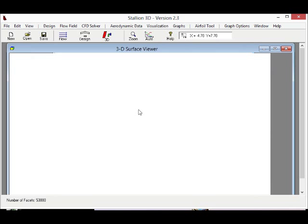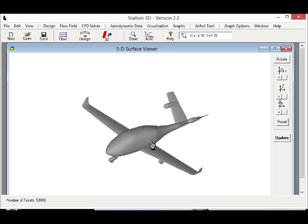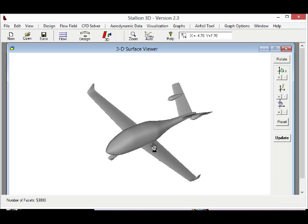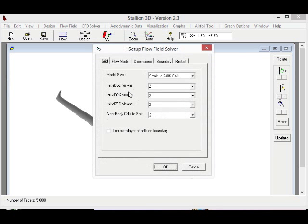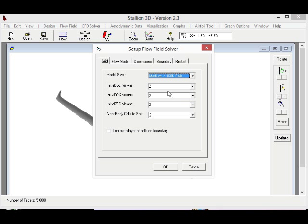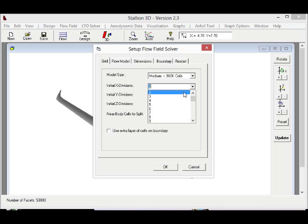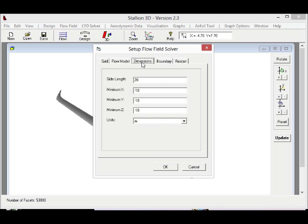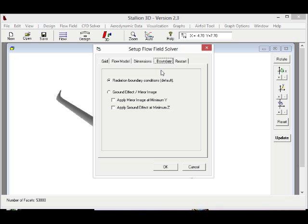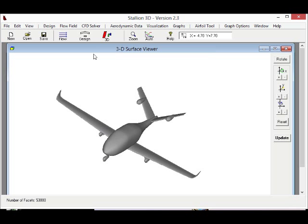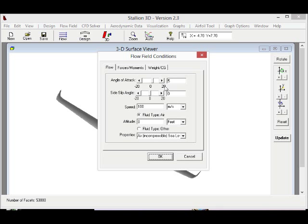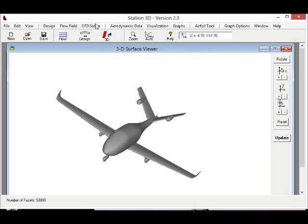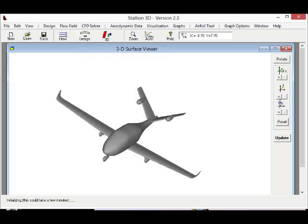And then the next step is simply to set up the CFD model. In this case, we are going to use close to 1 million points, and we are going to set the aspect ratio of those cells to take into account the aspect ratio of the wing. The next step is simply to set up the flow field parameters and then set the program to automatically generate the grid and solve the flow field.